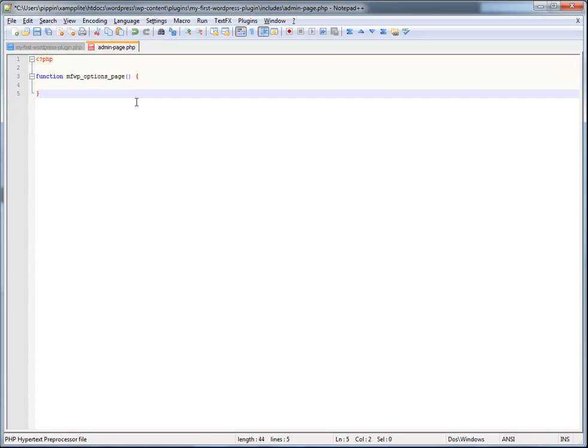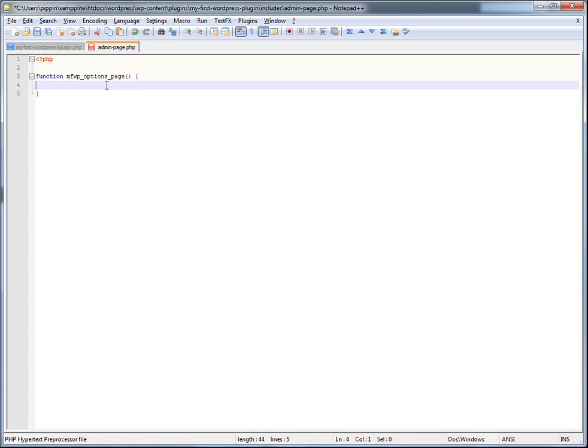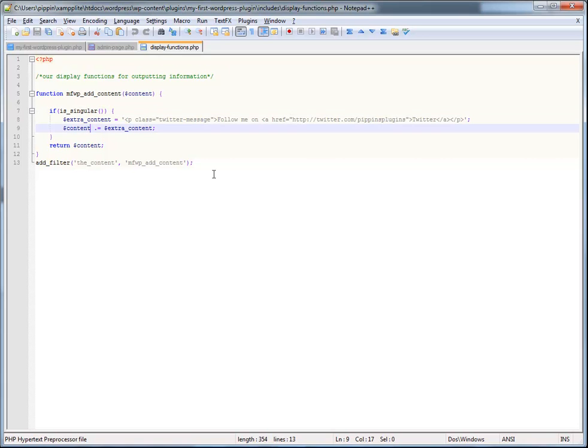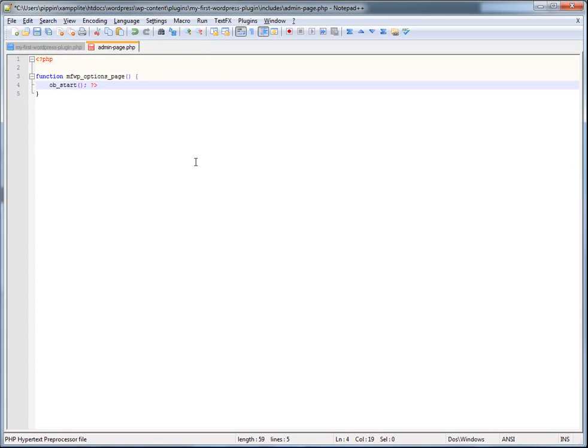So in this case, I've just called it my first WordPress plugin or MFWP, which is my prefix, underscore options page. And now what I'm going to do is start our output buffer, just like this. Let me explain the output buffer. I'll explain this to you really quick.